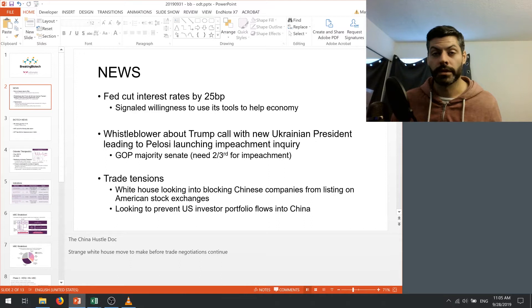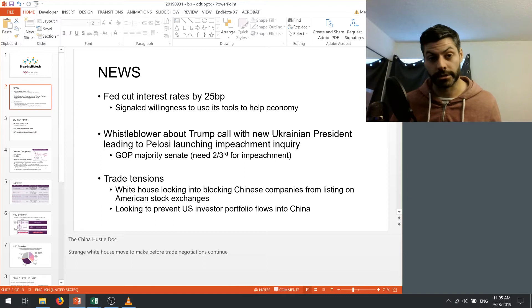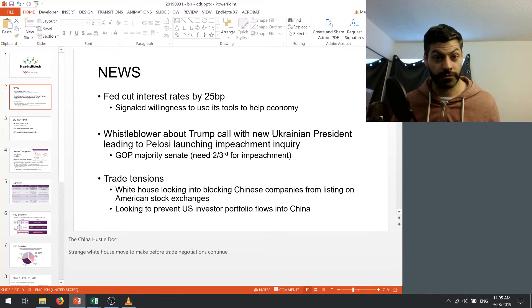The market didn't even react very much to it and I think it's fair because the Senate is a majority Republican and they need two-thirds vote in favor of impeachment in order to actually impeach the president. So I don't think this is going to be a concern but as they go back and forth between Congress and Trump we could see this affect the market in various ways.